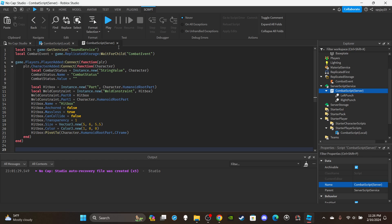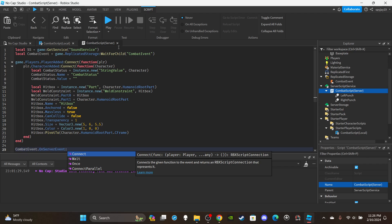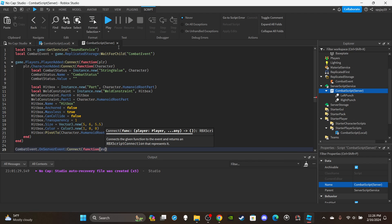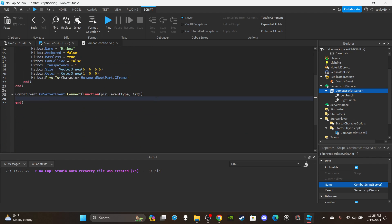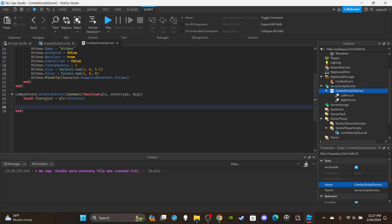Now the second function: 'CombatEvent.OnServerEvent:Connect(function(plr, eventType, arg1)'. The arguments are: the player, the event type, and arg1 which is the information passed from the local script to the server script. Create a variable for the character: 'local character = plr.Character'.